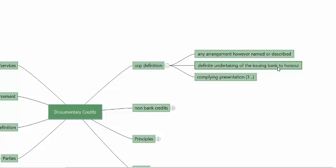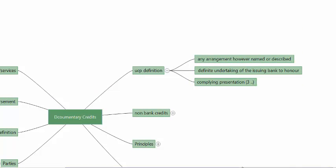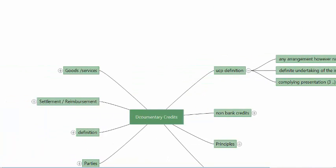It should be a definite undertaking of the issuing bank. This undertaking is to honor — there are three forms of honor: to pay; to accept and pay on a deferred date; to accept a deferred payment undertaking and pay on a deferred date. The honor must be against a complying presentation — a presentation that complies with the terms and conditions of the DC, with the UCP, and with international standard banking practices, meaning all the standard practices of international trade practitioners worldwide.